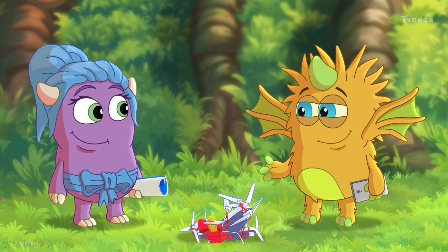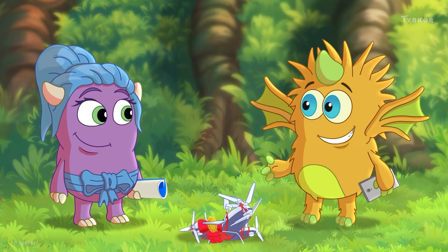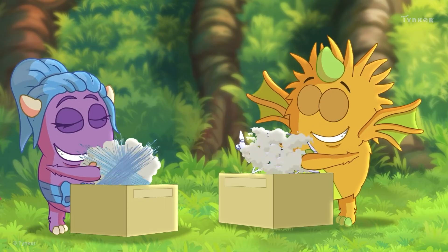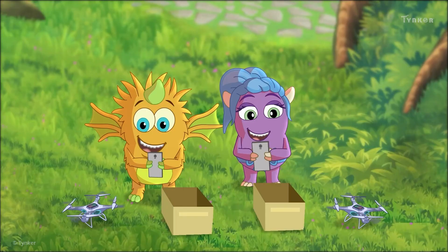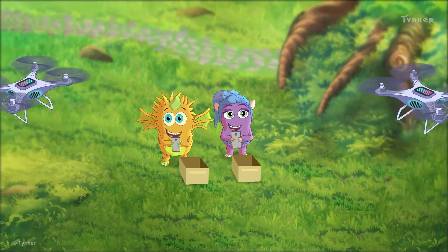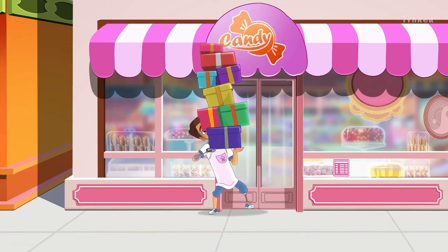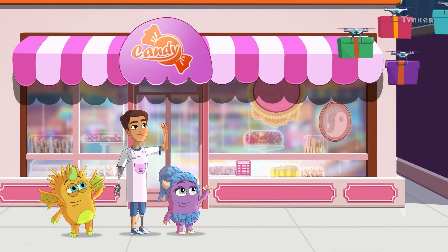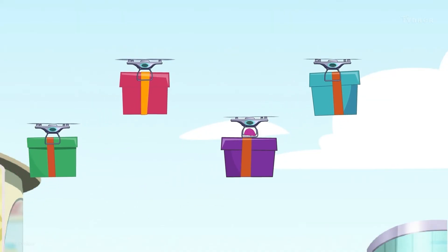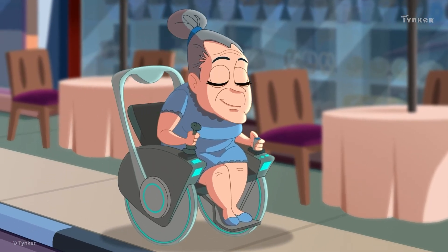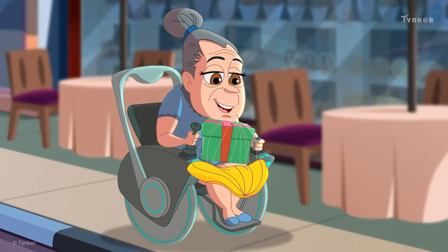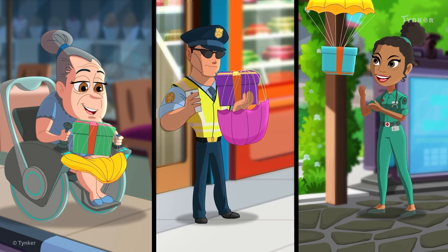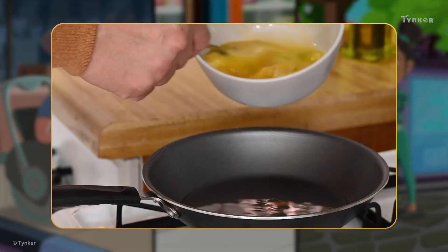Oh, I understand now. An algorithm can help us assemble the drone properly. We did it! An algorithm helped Webster and Dot to build drones to deliver candy. Can you write an algorithm to prepare your breakfast?